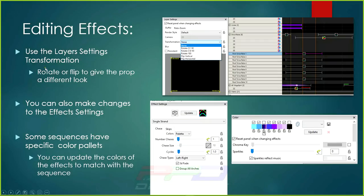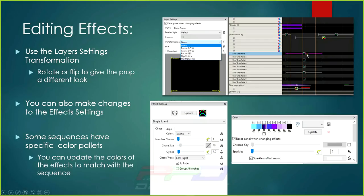The first editing method is using the layer setting box transformation dropdown. You can click the down arrow and select a way to rotate the buffer — just imagine your snowflake in this box, and you're rotating the effect 90 degrees clockwise or counterclockwise, rotating 180 degrees, flipping it left to right, or flipping it from bottom to top. This allows you to edit the buffer so the effect runs differently on that prop.